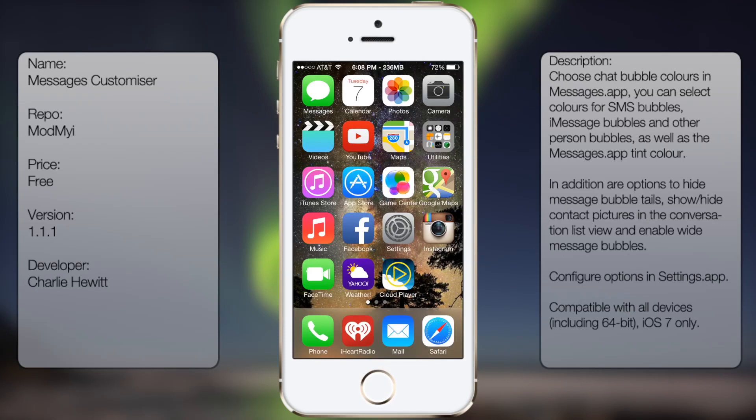What's up guys, in this video I'm going to be talking about Messages Customizer, a new tweak in Cydia.